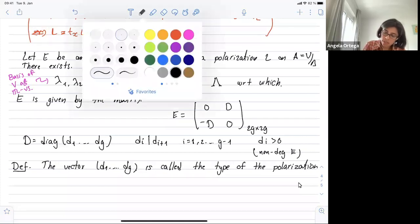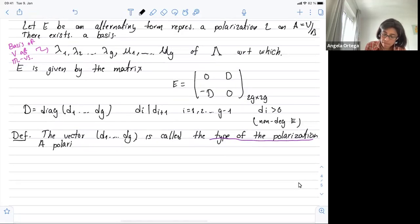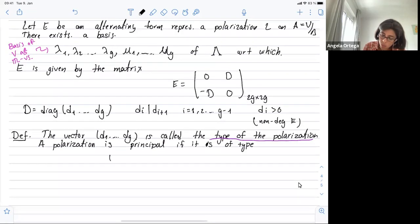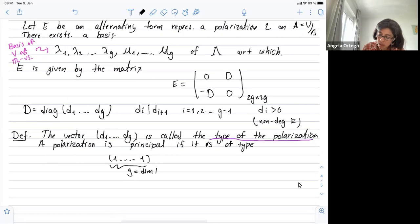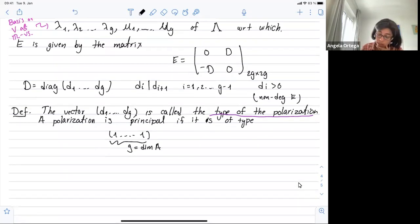This is another important concept. We say the polarization is principal if the type is (1, 1, ..., 1) — so you have as many ones as the dimension G of the abelian variety. As usual, we also have a Riemann-Roch theorem.